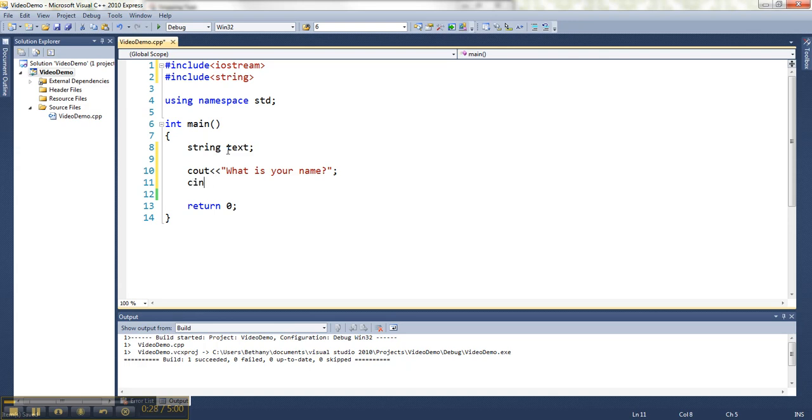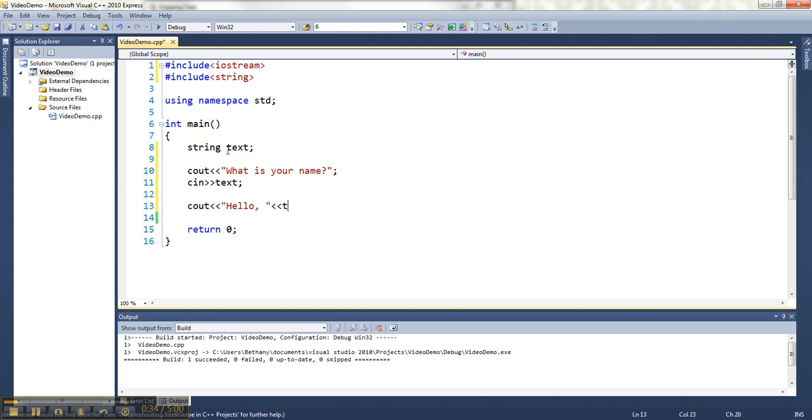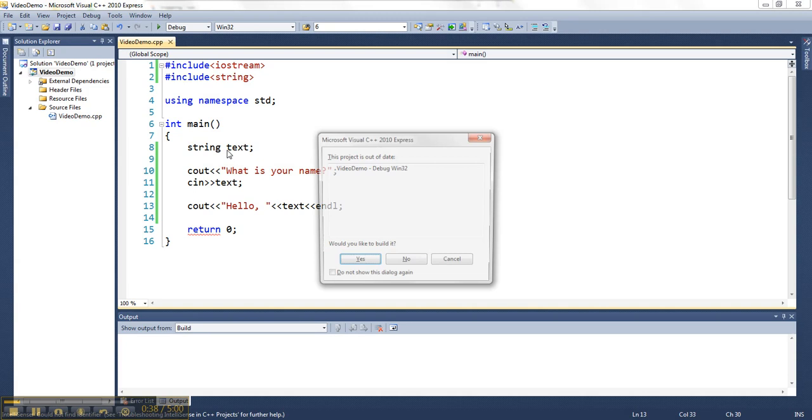I can grab their name and let's say hello and send it back out on the screen. All right, so here's what that looks like.